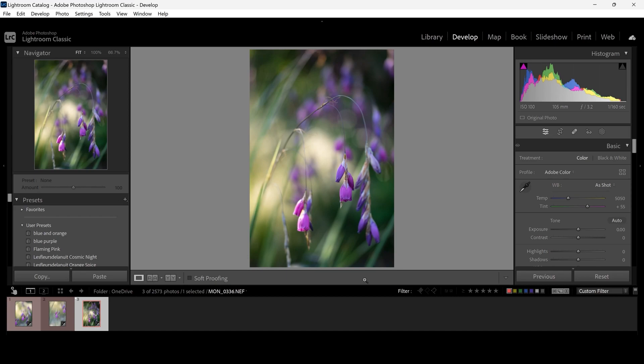That is, these three right here. I chose these three for a few reasons. The first reason is they are all of the same type of flower. The second reason is I like the composition of each of these images. I will now go through and tell you what I like about the composition for each image.